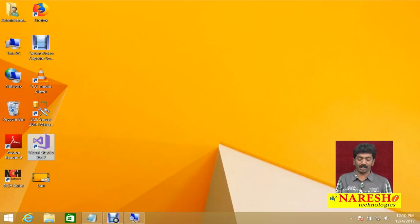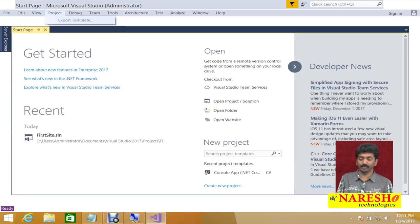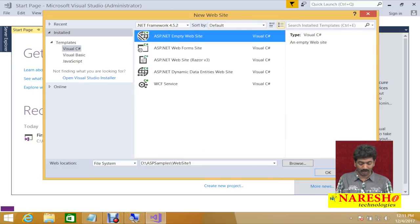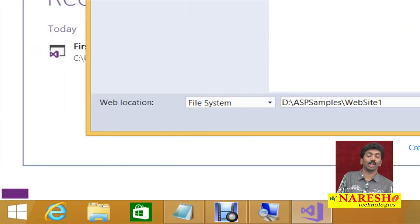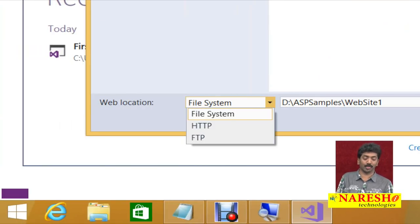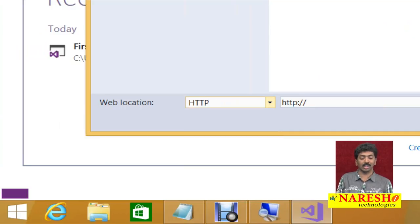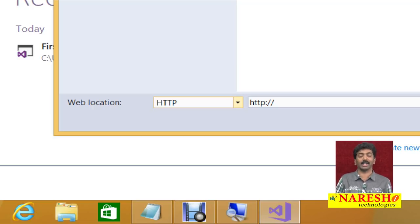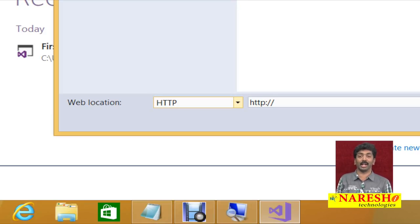Again, let us create another site. Go to File menu > New Website, Visual C# > Empty Website. But now come to the bottom — there is a File System option and next to it is the HTTP mode. If you give HTTP, your website will not run under IIS Express but will run directly under IIS.